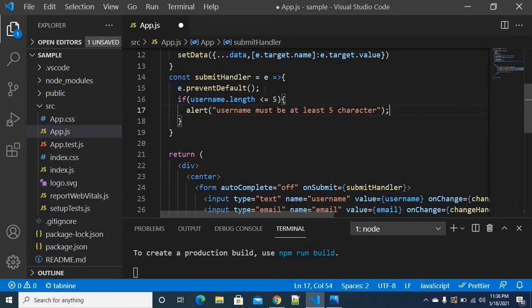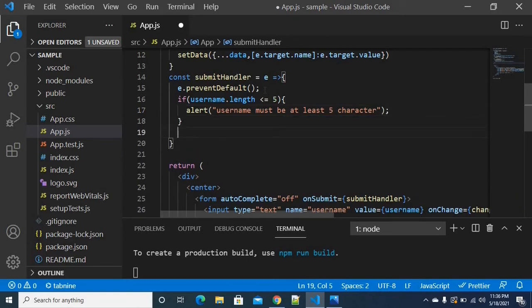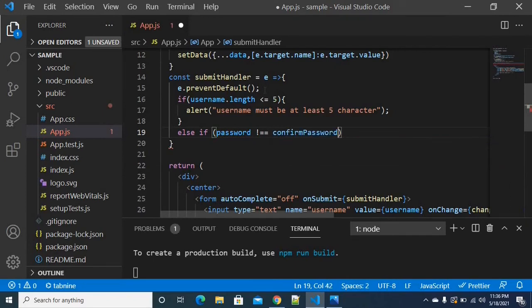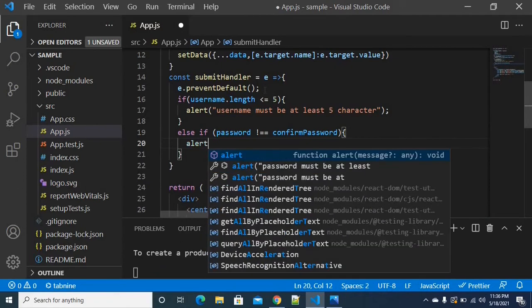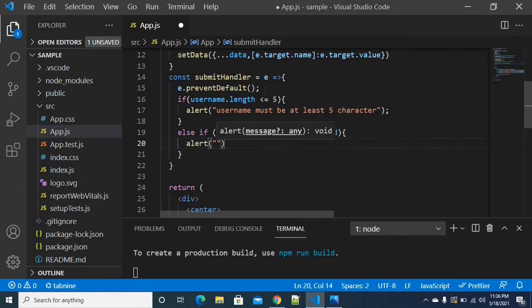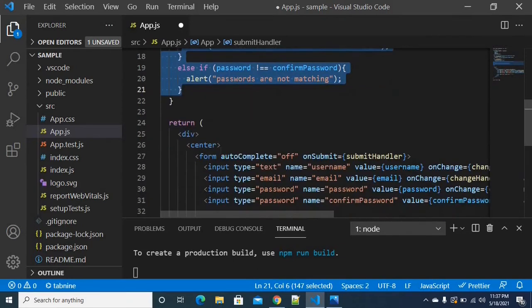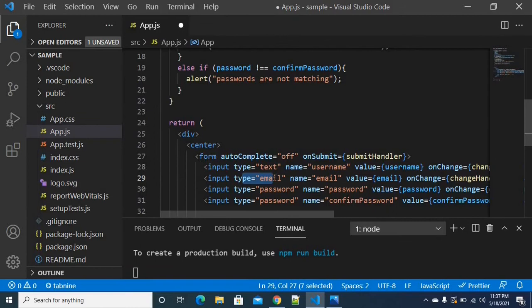For the second condition, we use else-if to check that the password and confirm password are the same. If they do not match, we show an alert saying passwords are not matching.